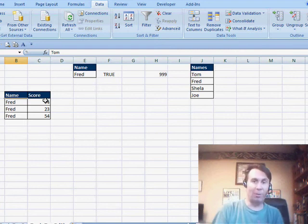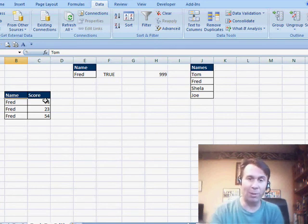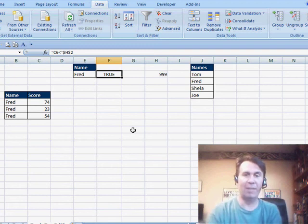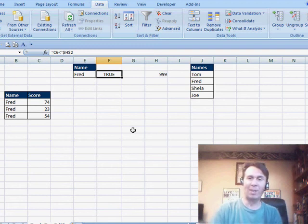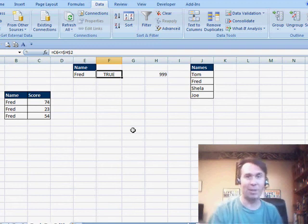All right, so that's my method. When Mike showed me this problem, it's like, oh, I want to use this cool formula version of the advanced filter. Let's throw it over to Mike and see what Mike has for us.